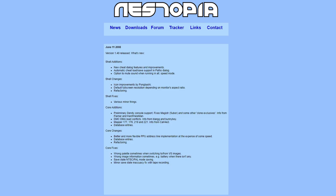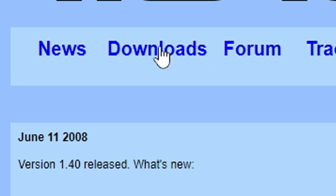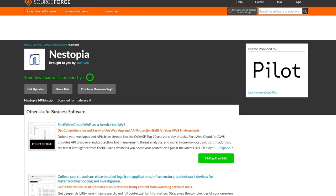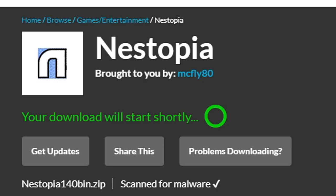All right guys, the first thing we're gonna do is head on over to nystopia.com. The link to this page is in the description below. Once you're here, go ahead and click on downloads. Now this emulator is available for Windows, Linux, and Mac. I'm on Windows, so I'm gonna download Nystopia 1.40 binary. Then it's gonna take you to this page here and you're gonna see your download will start shortly.